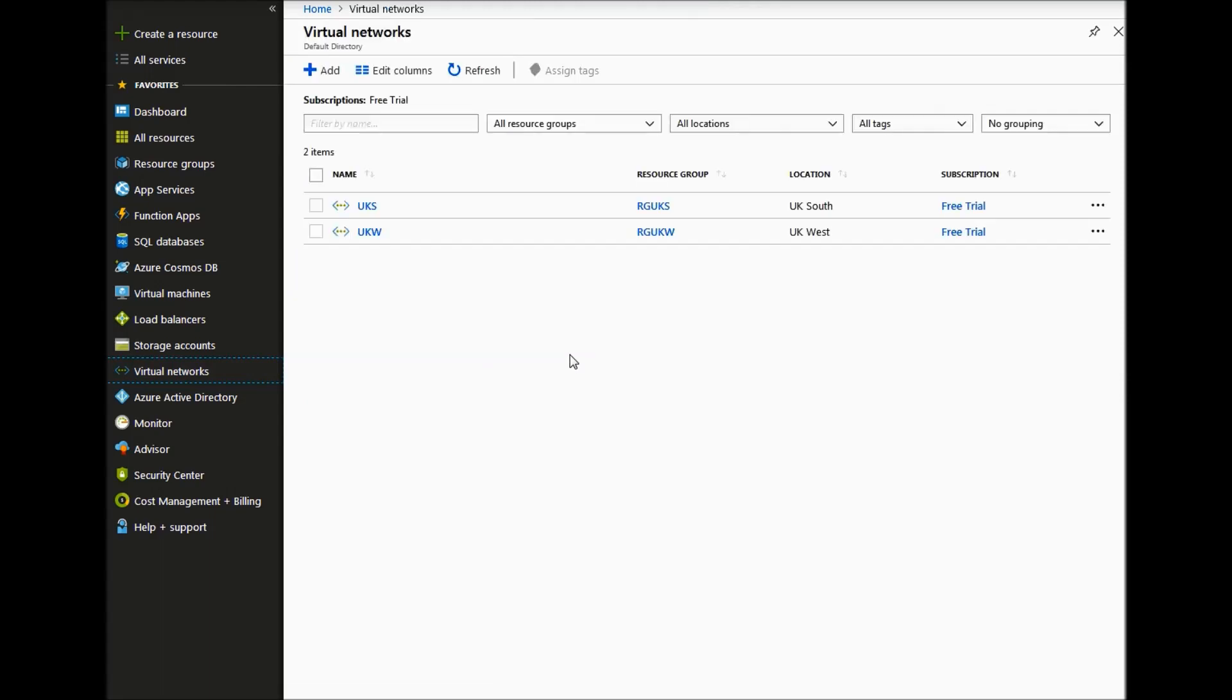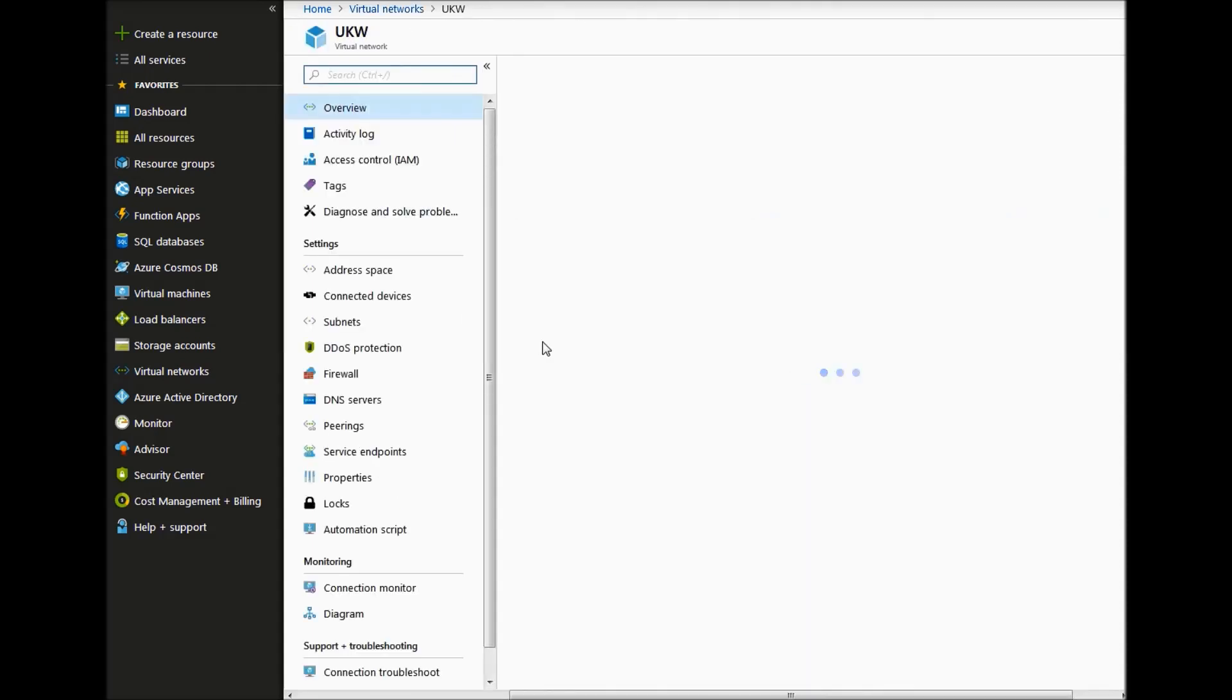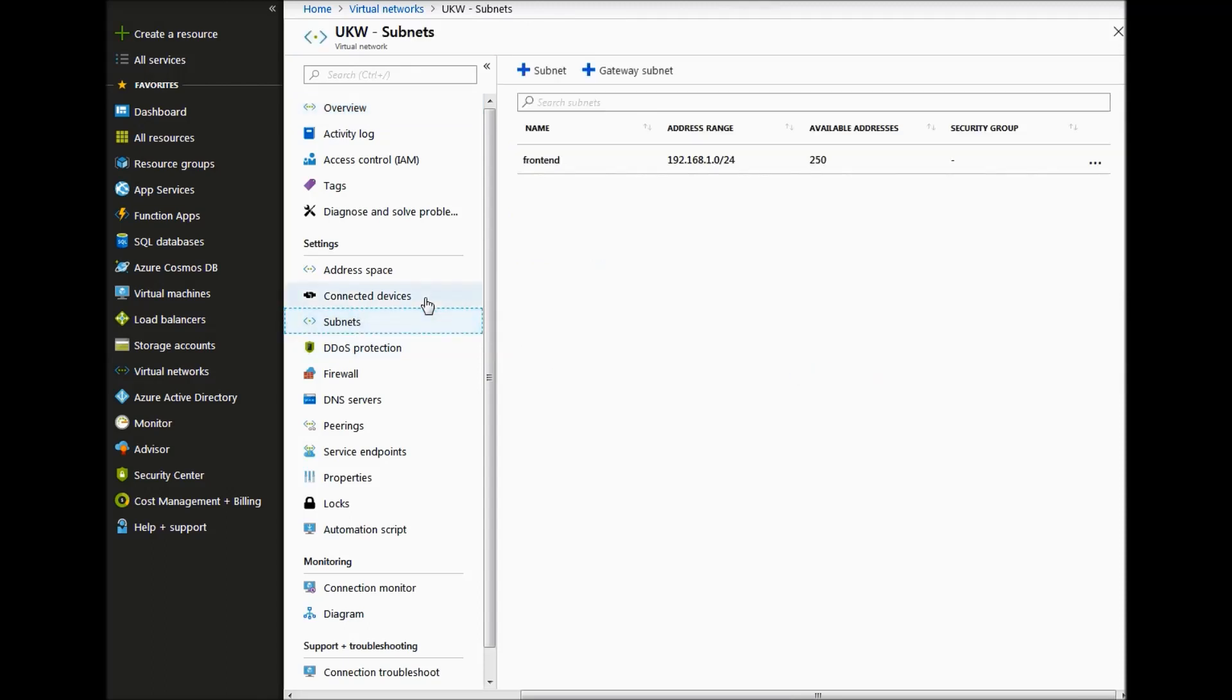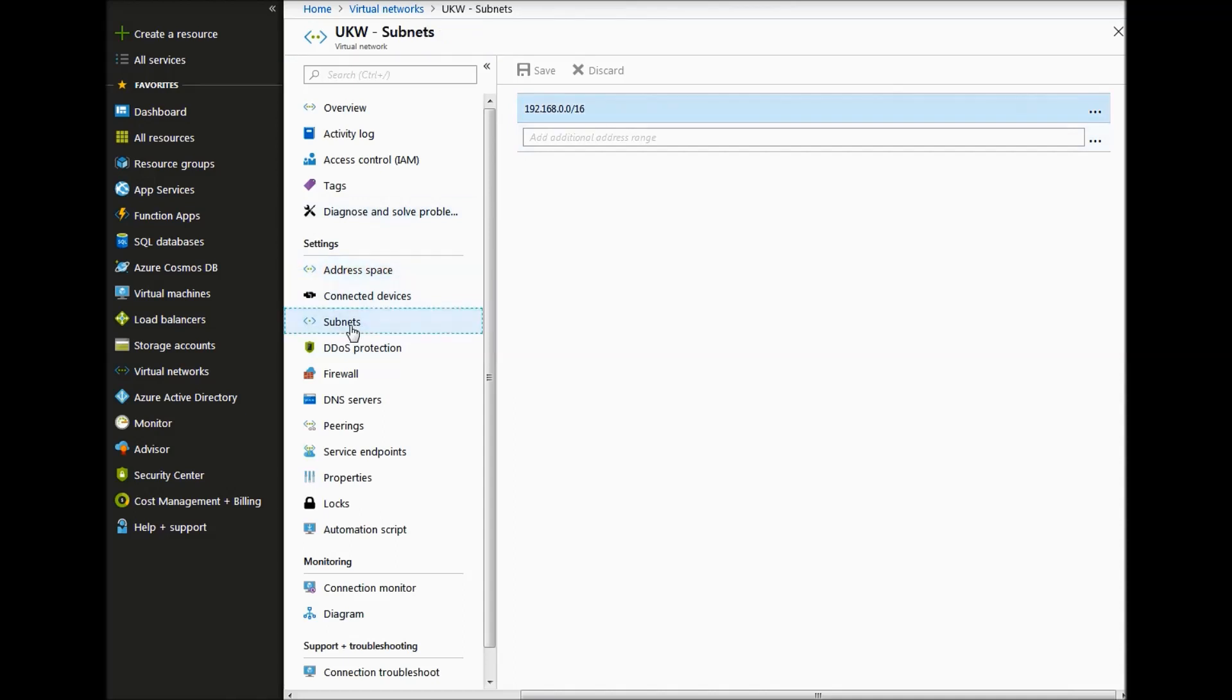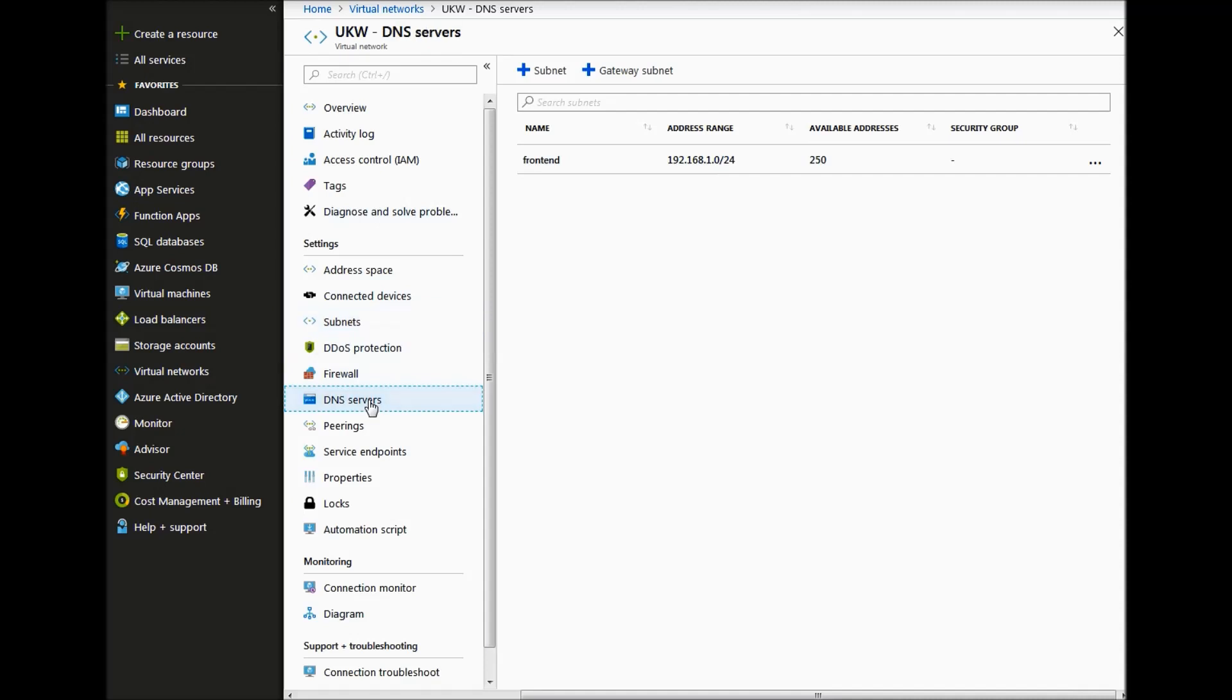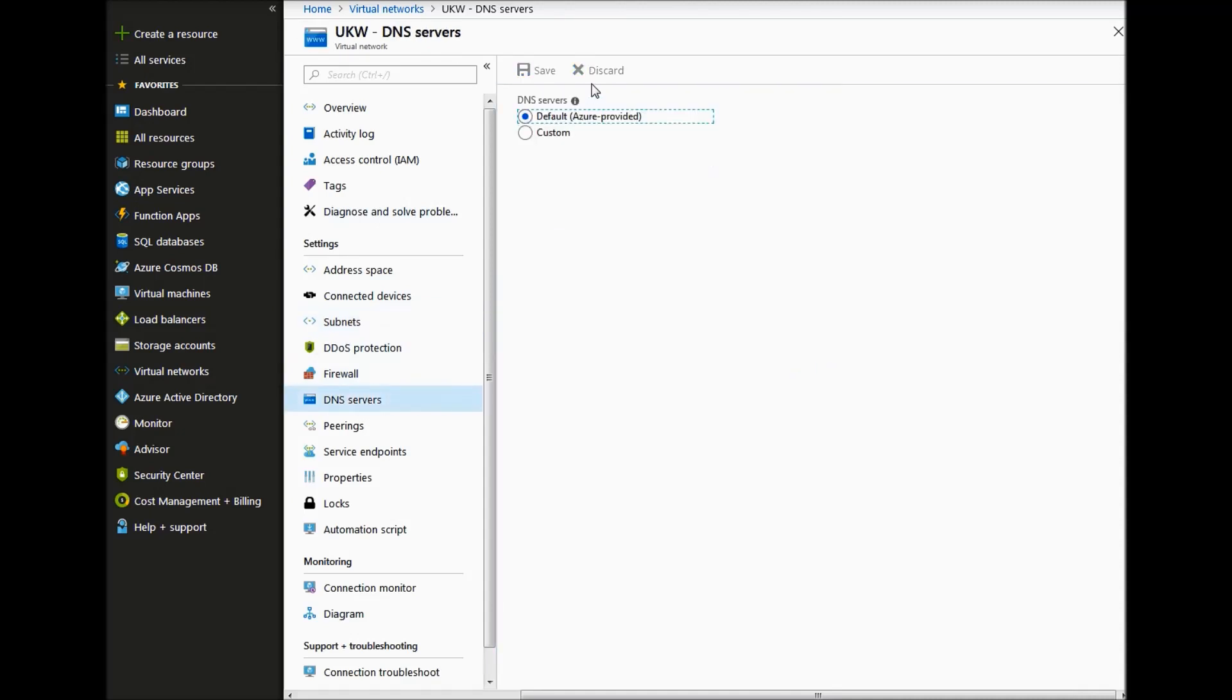So if we go to VNets, as you can see we have got our new VNet in UK West. Click on address space, we can see we have got a slash 16 address space with a frontend subnet created. If we click on DNS servers, we can either use the custom or the default.